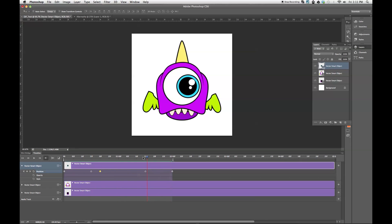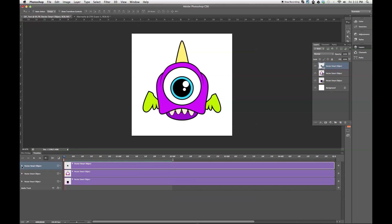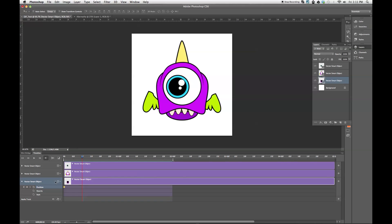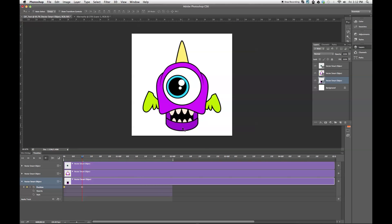Now I want to move his jaw. So I'm going to go back to the beginning, I'm going to collapse my eyeball layer, and I'm going to expand my jaw layer. Now once again, I'm going to want to enable keyframes. And it's going to create the initial keyframe. I'm going to go to maybe 10 frames. And I'm going to move his jaw where I want it to go. And it's going to create a new keyframe.